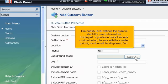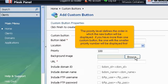The priority level defines the order in which the new button will be displayed. If you have more than one custom button, the one with the smaller priority number will be displayed first.